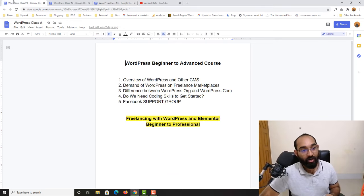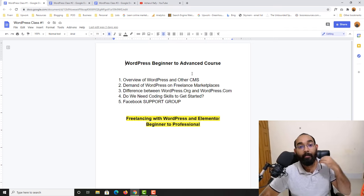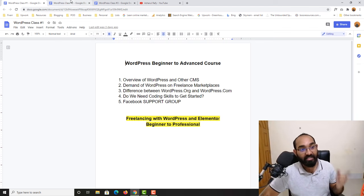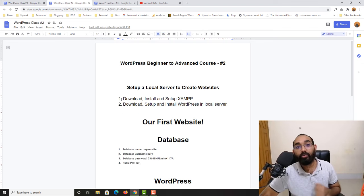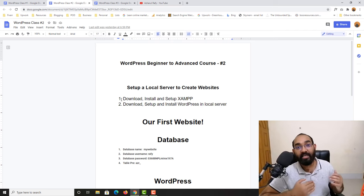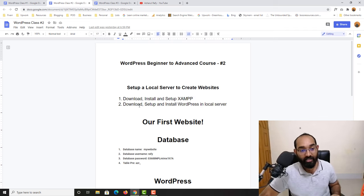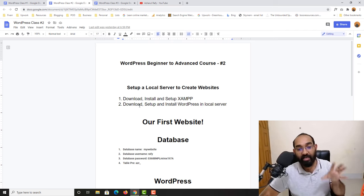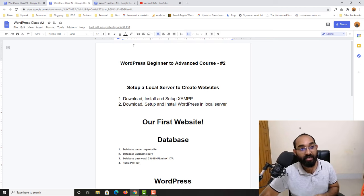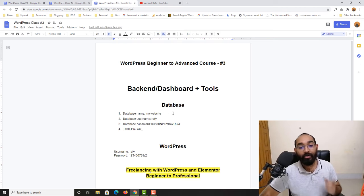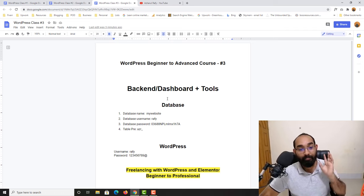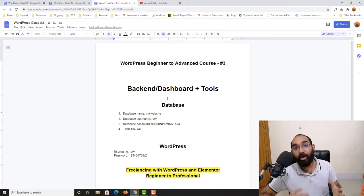In our previous lessons we learned about the basics of WordPress, which you should know if you are planning to get into this career. In the second class we learned how to set up a local server on our own computer so we don't have to purchase a domain and hosting to start creating and practicing websites. In this video we are going to talk about the WordPress backend and dashboard and all the other tools available there.